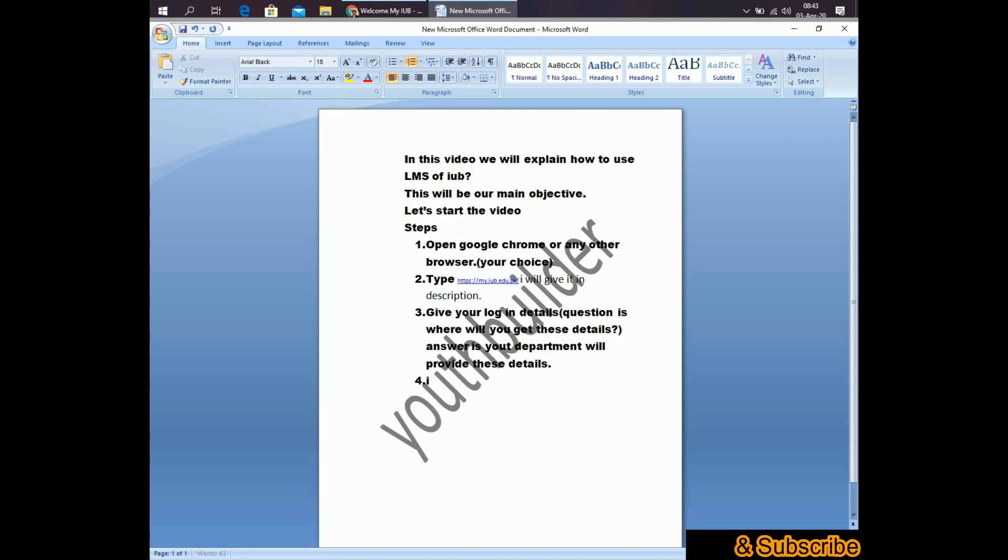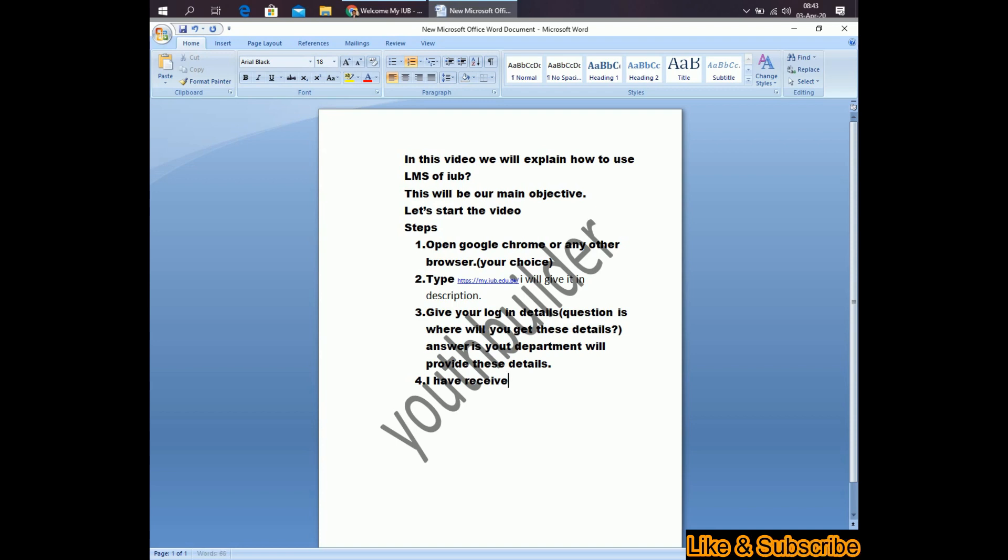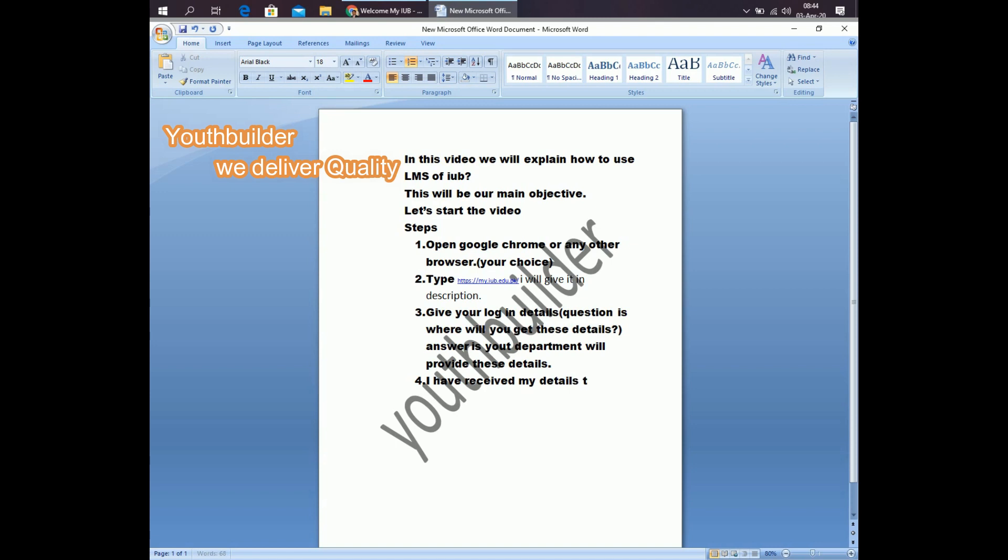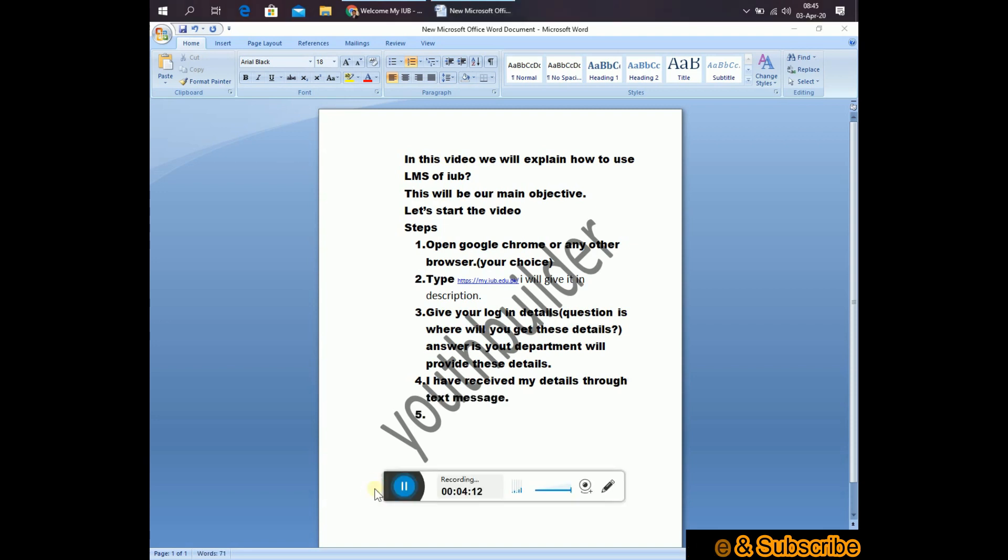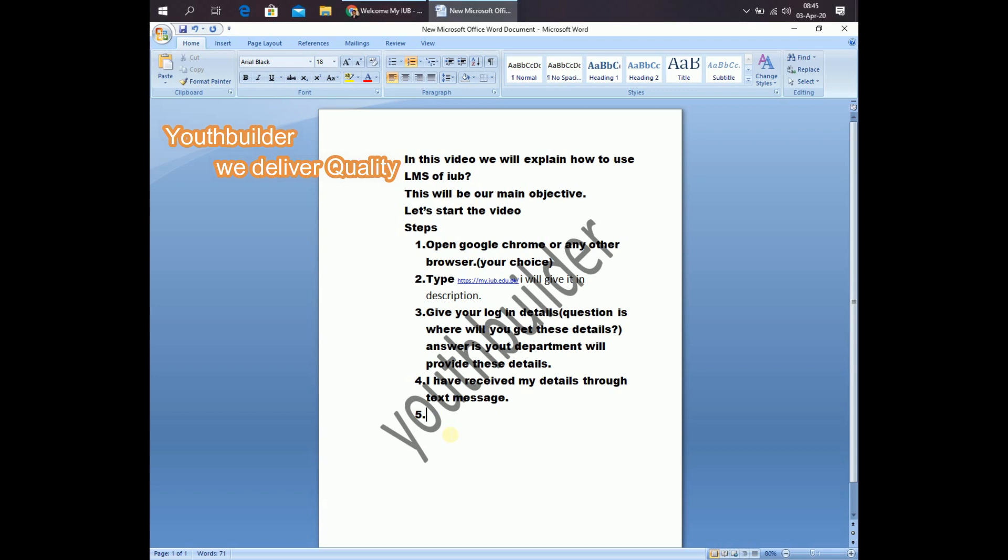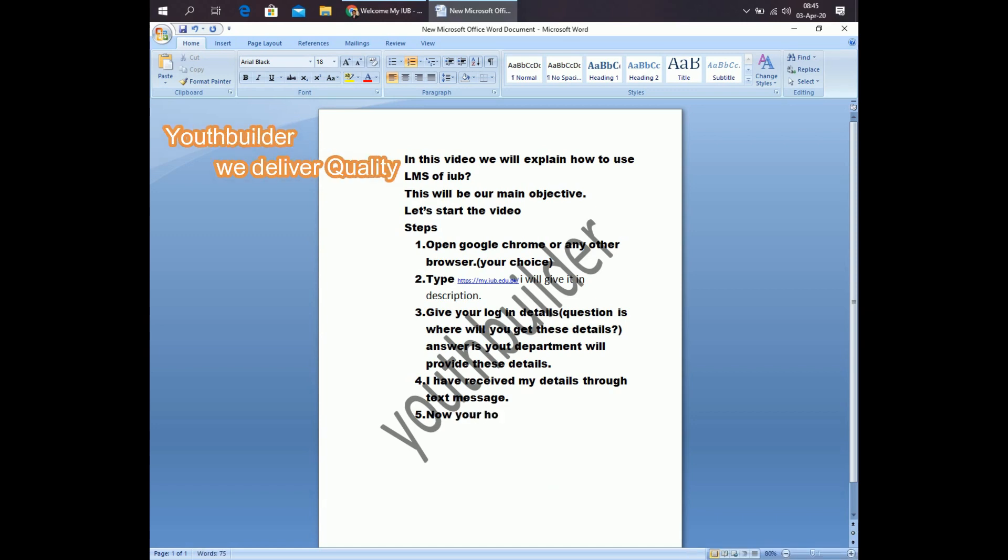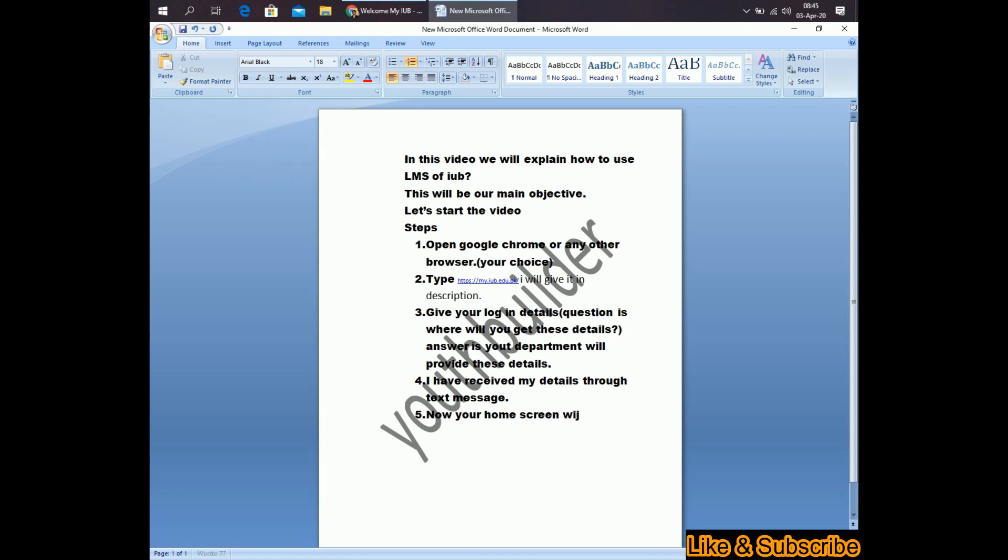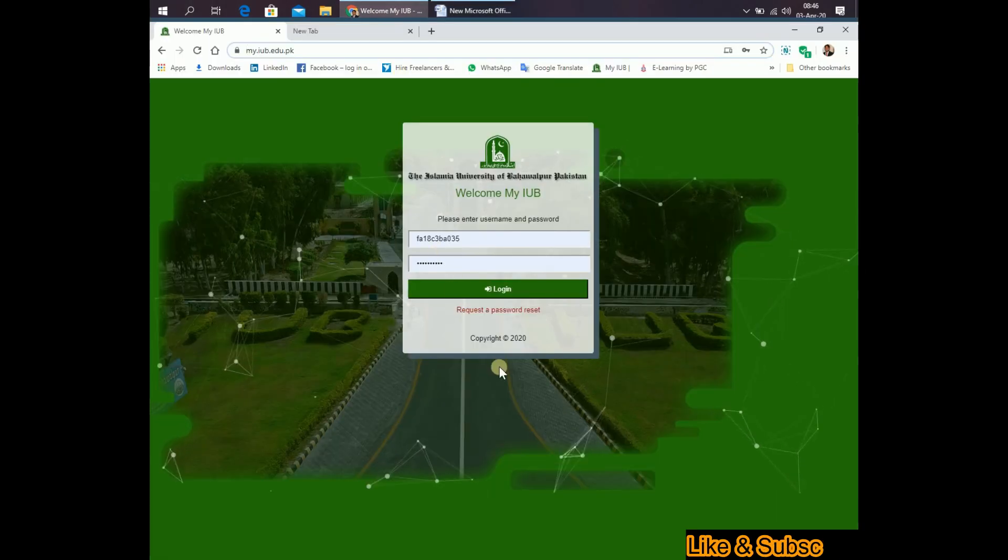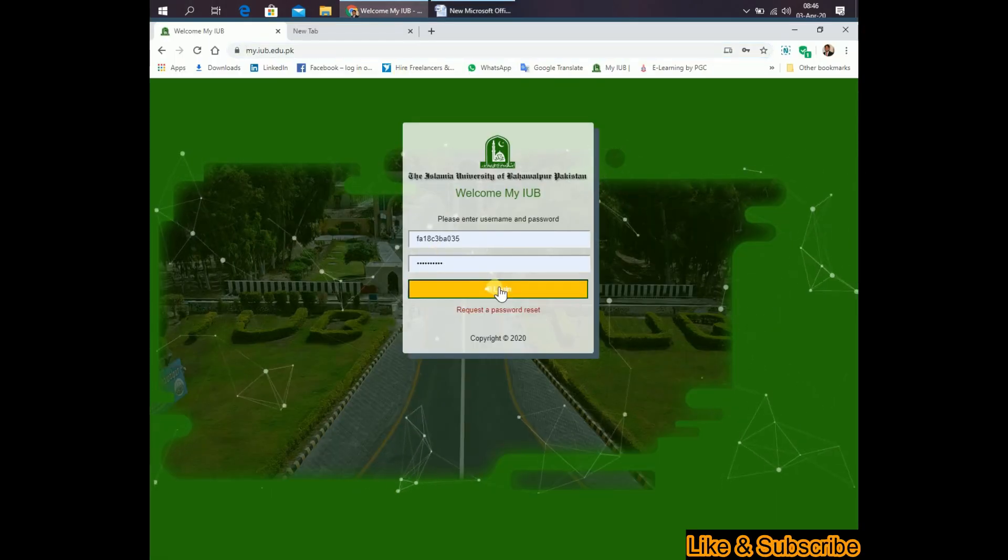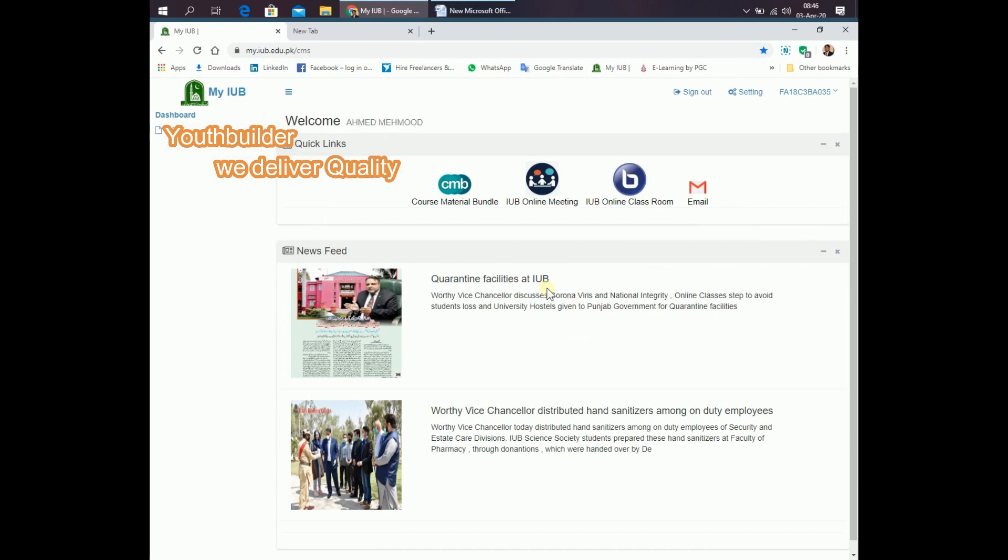I have received my details. Now, your home screen will appear. That is the home screen.